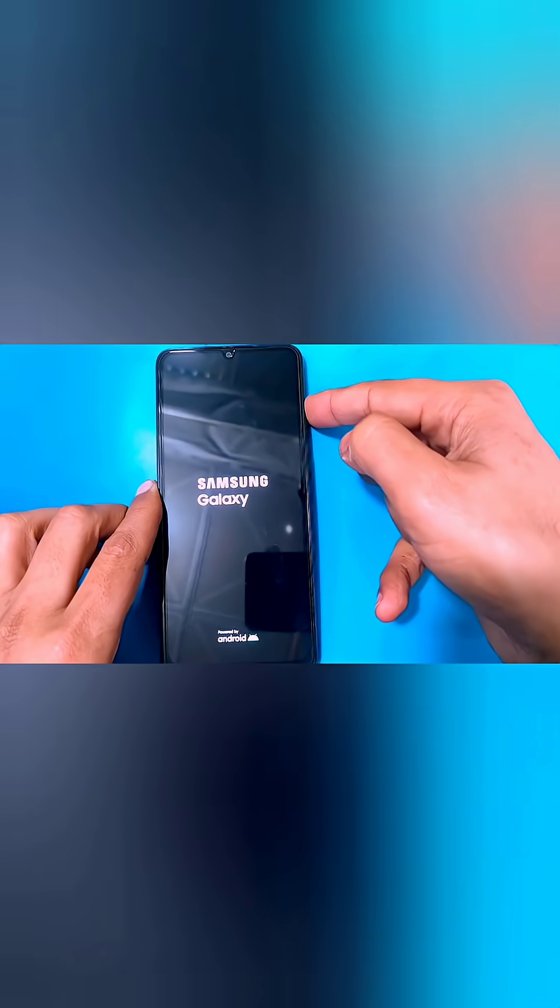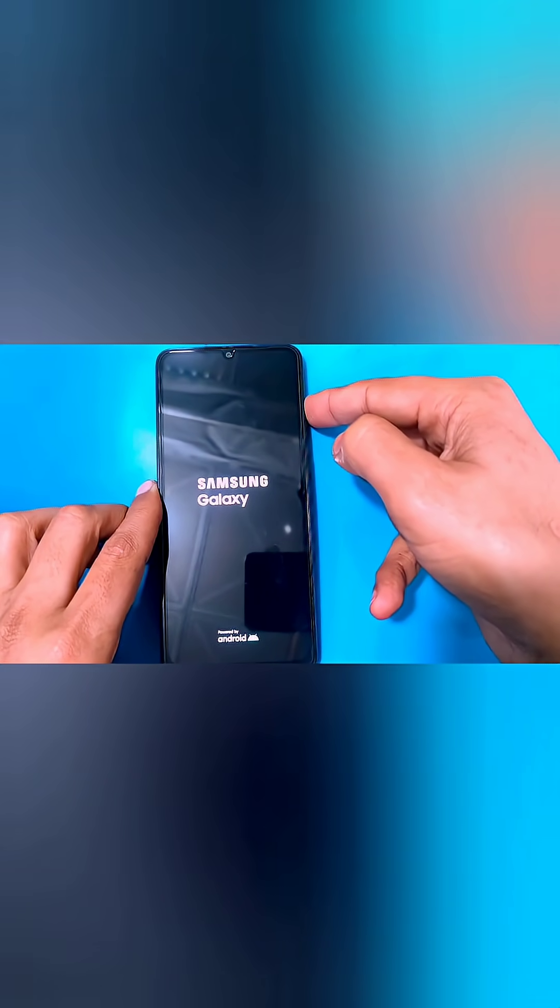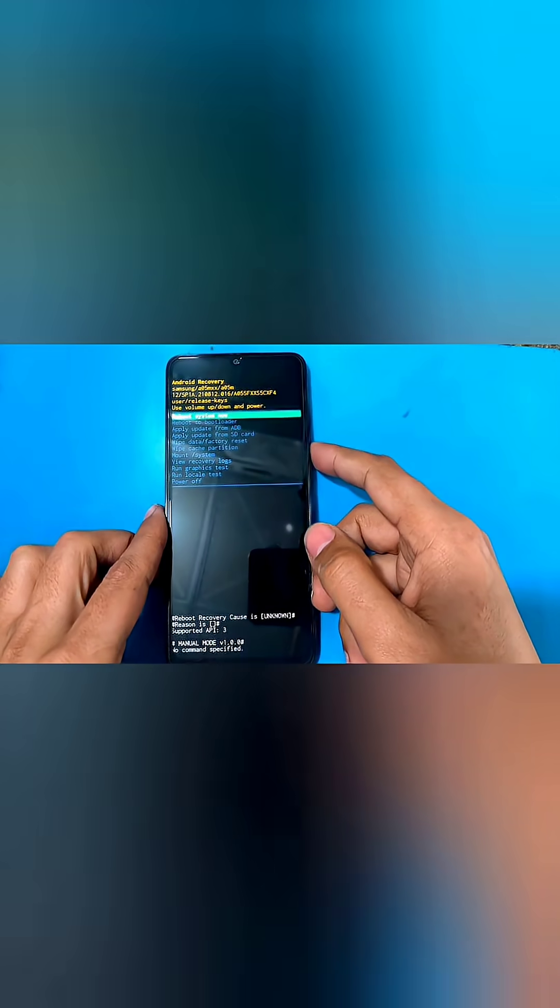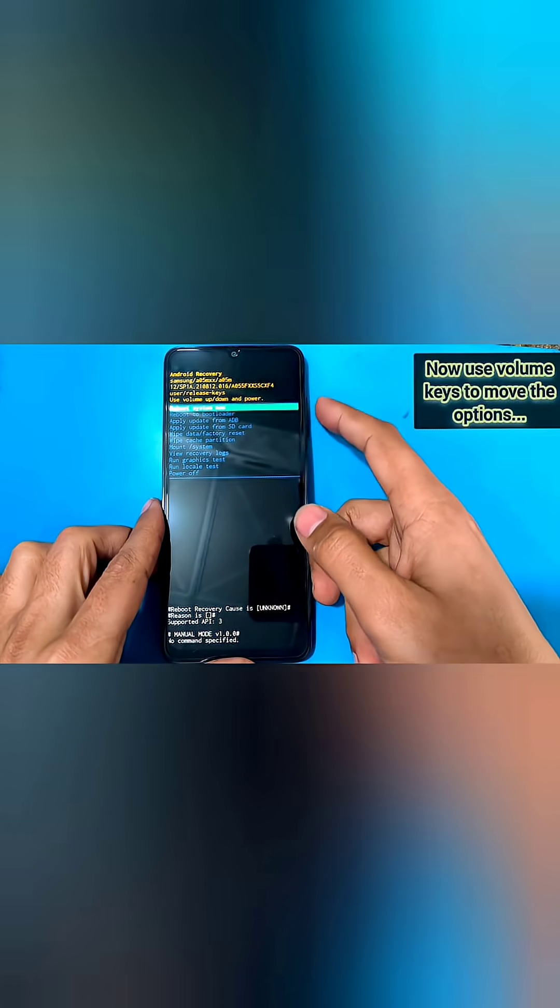When the Samsung logo appears, release the power key but keep holding on to the volume up key until the recovery menu comes up.